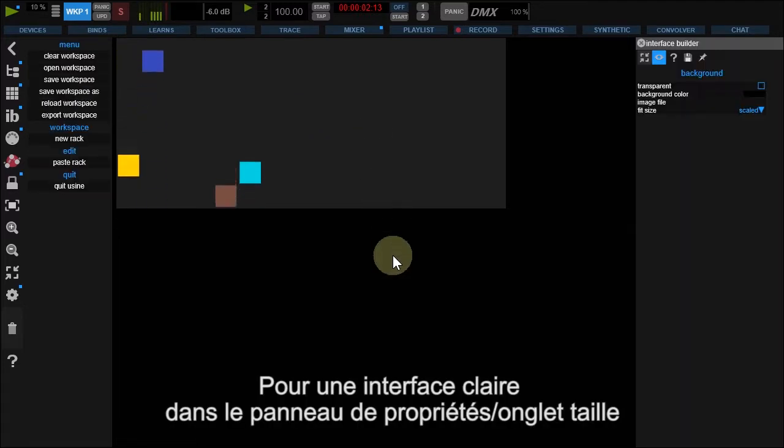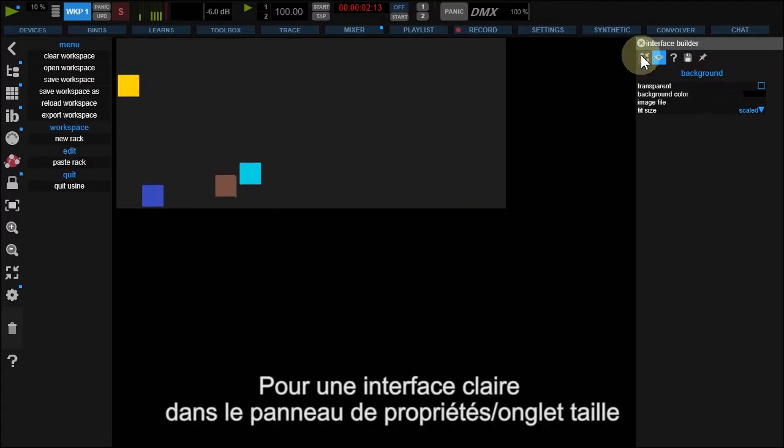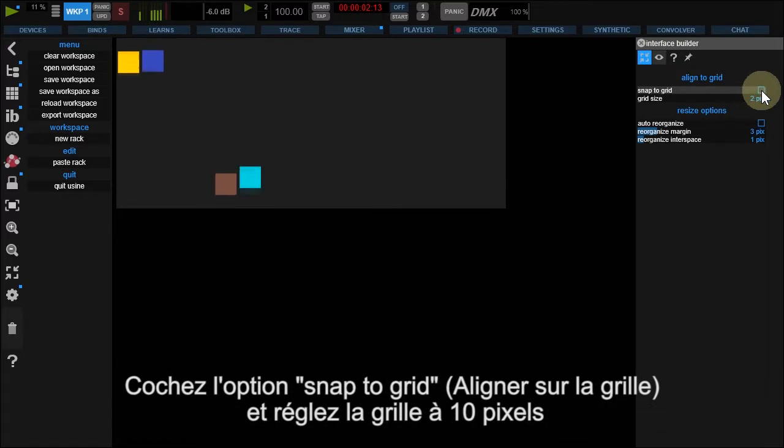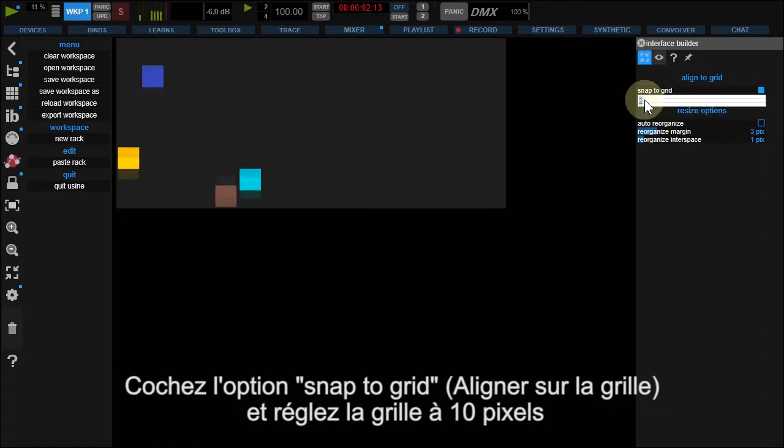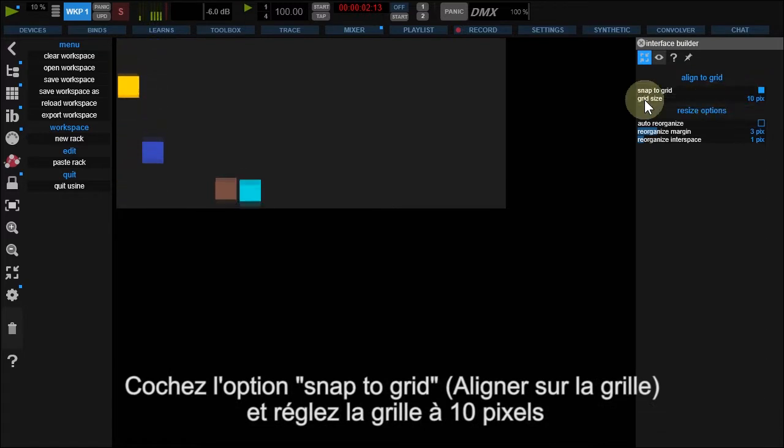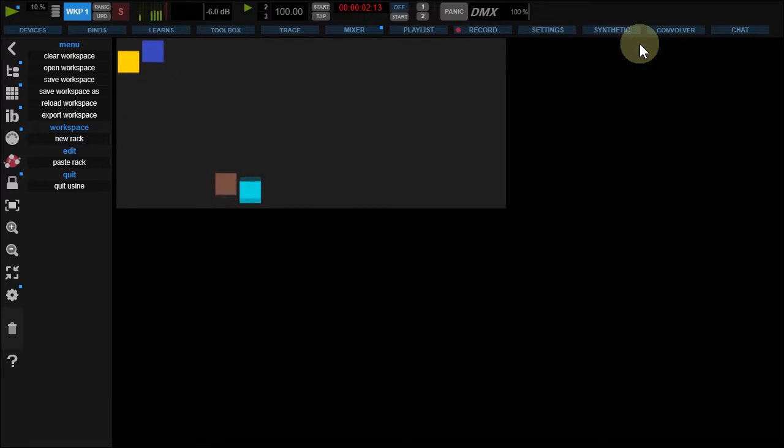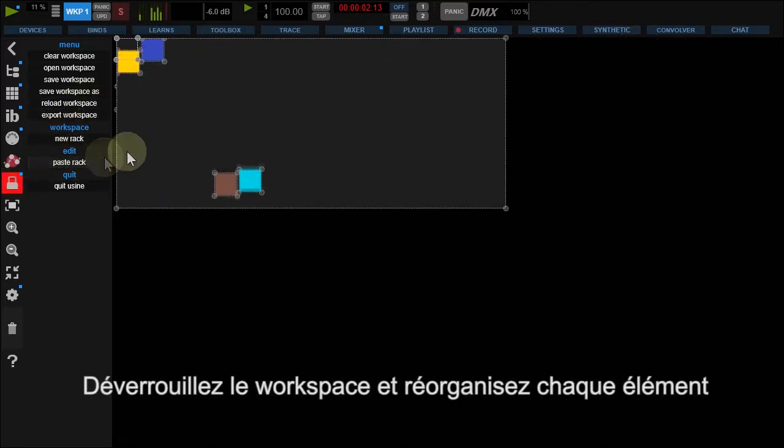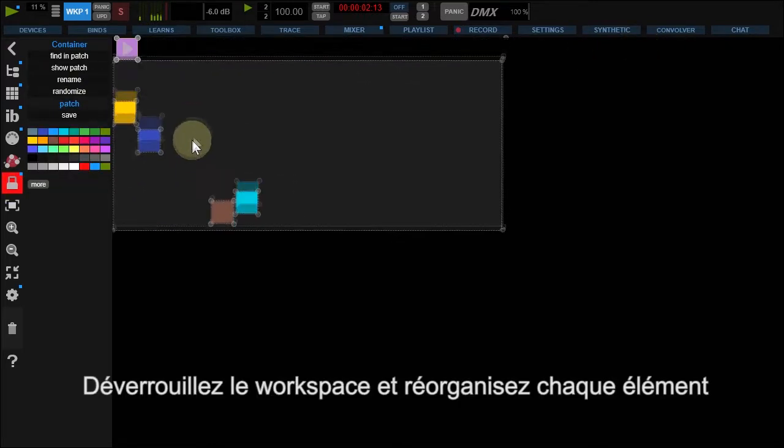In order to have a clean layout, right-click the background and under Resize tab, check Snap to Grid and set Grid Size to 10. Now, unlock your workspace and move your elements.